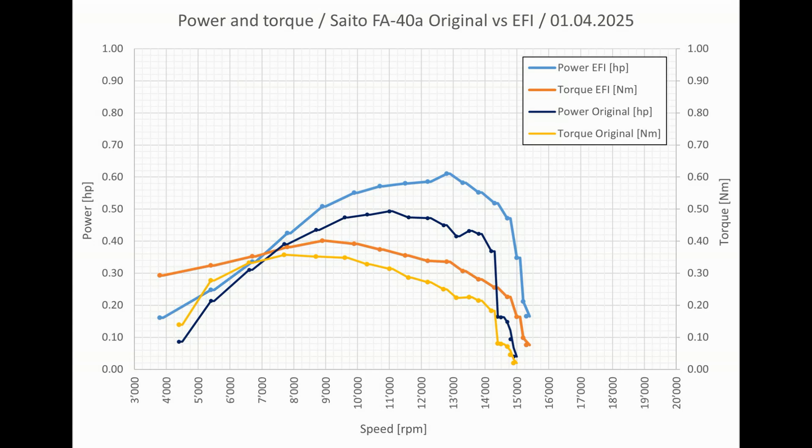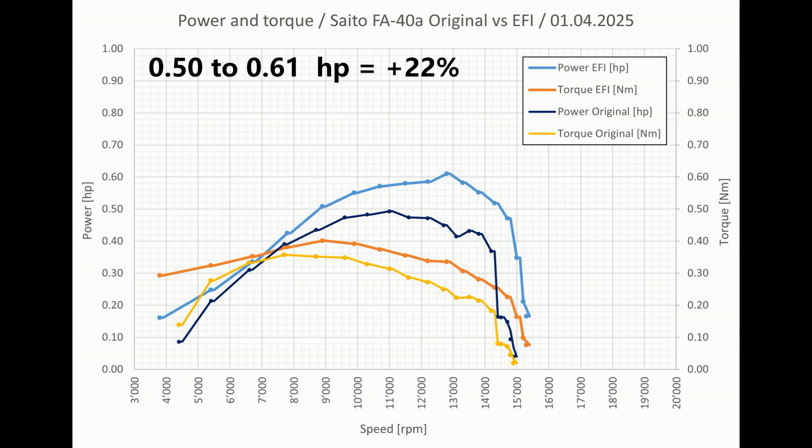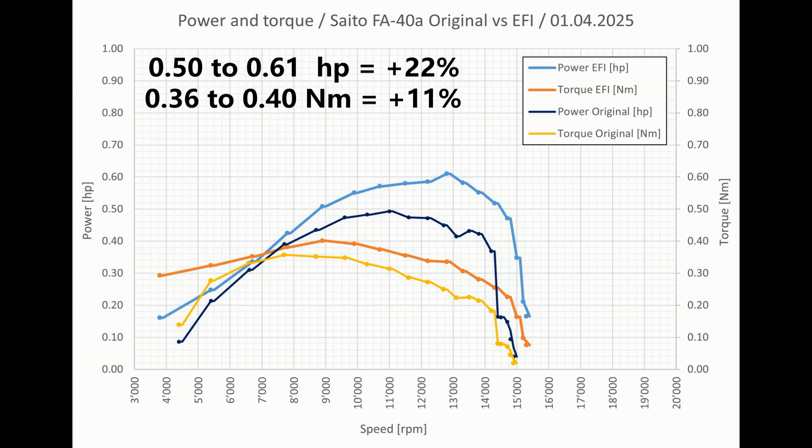Now let's compare the results. We were able to increase the power from 0.5 to 0.61 horsepower with the fuel injection. This is plus 22%. Torque also increased from 0.36 to 0.4 Newton meters, which is plus 11%.